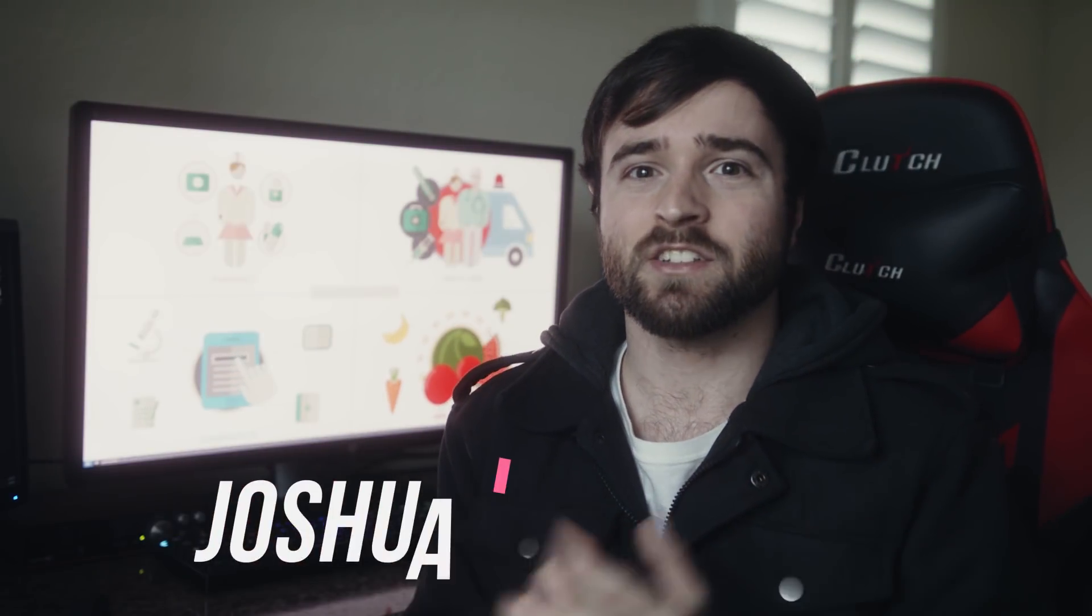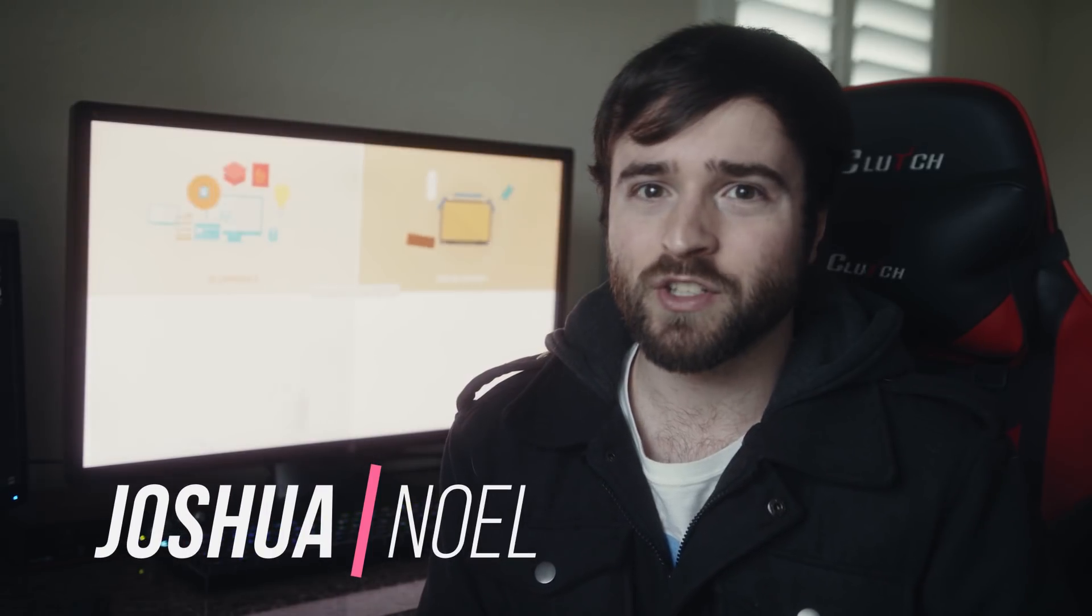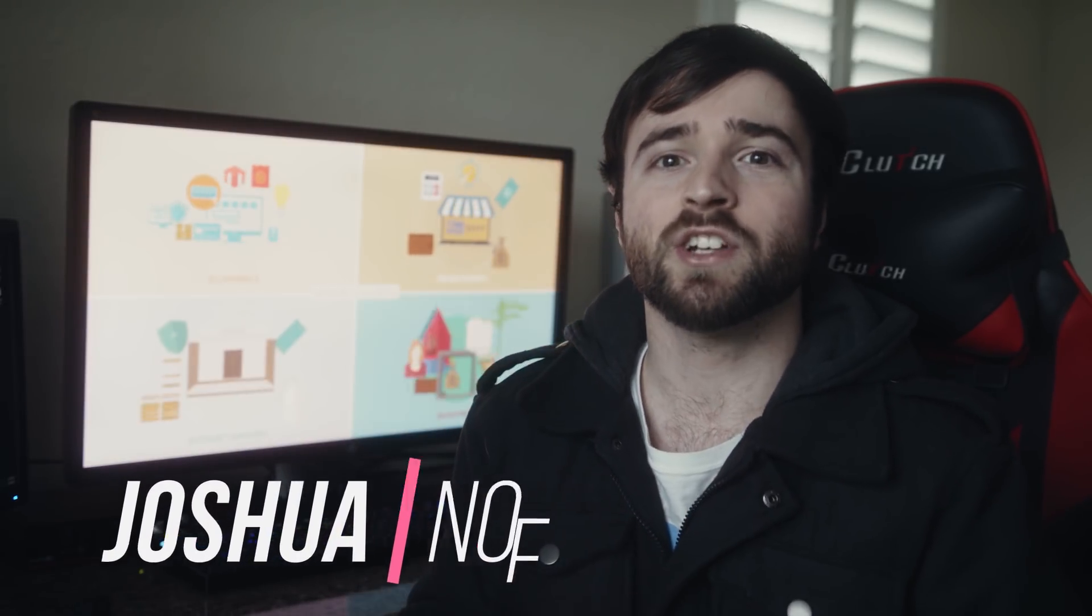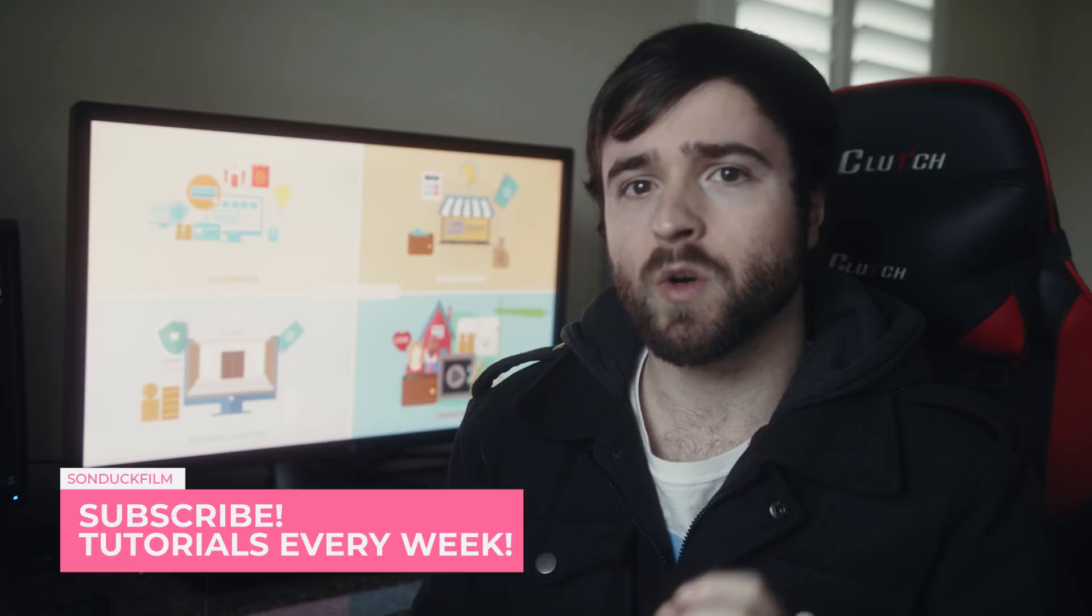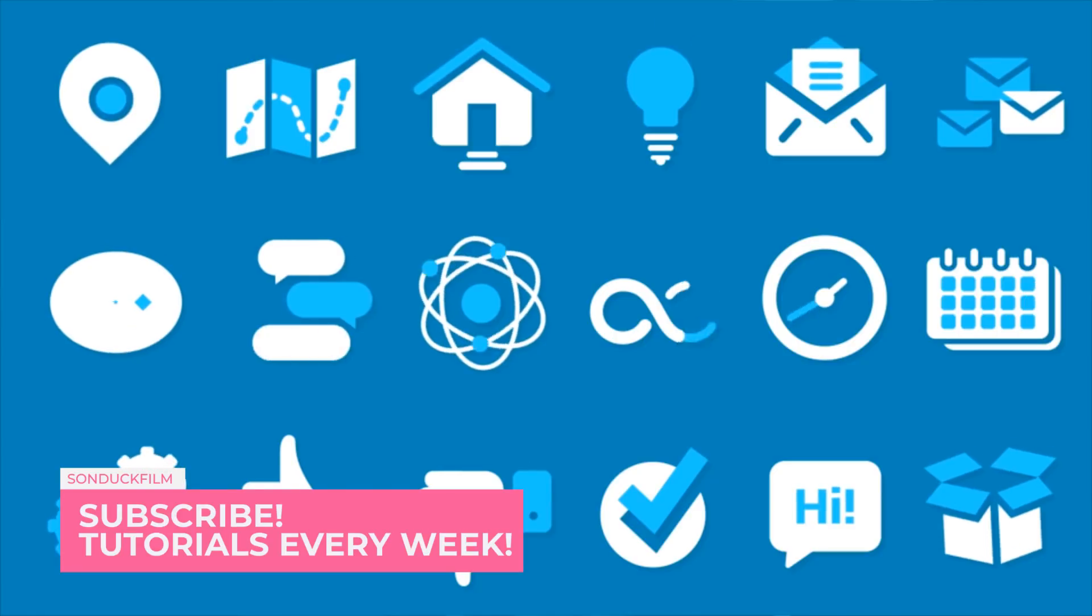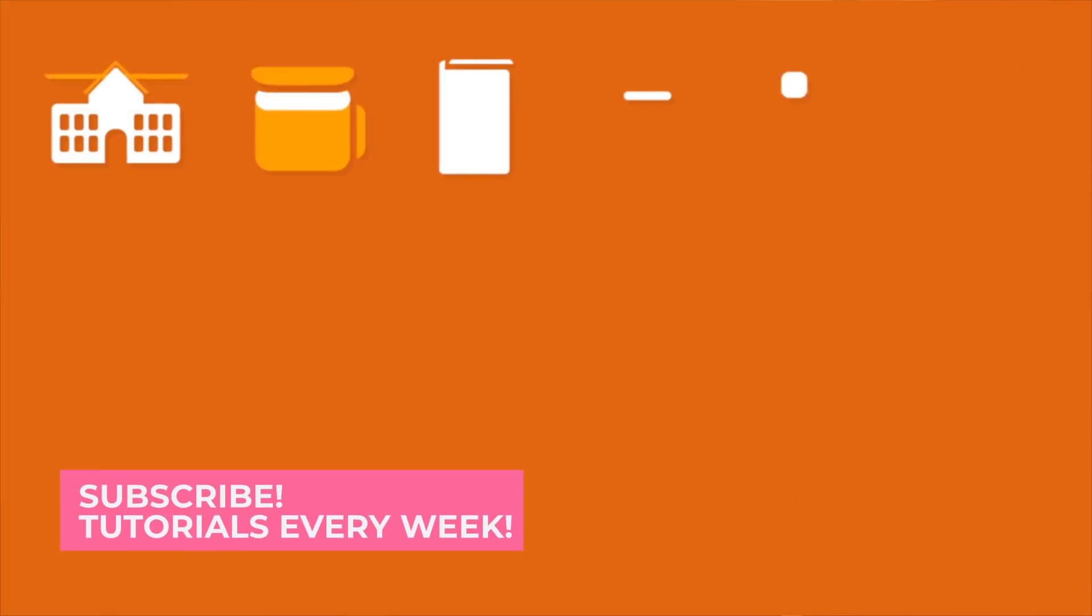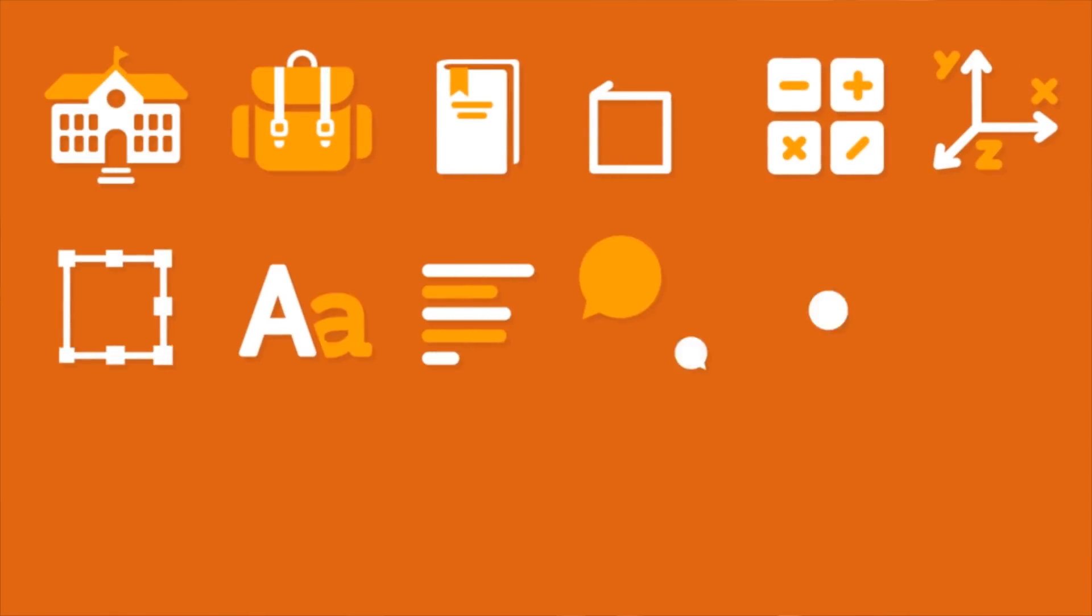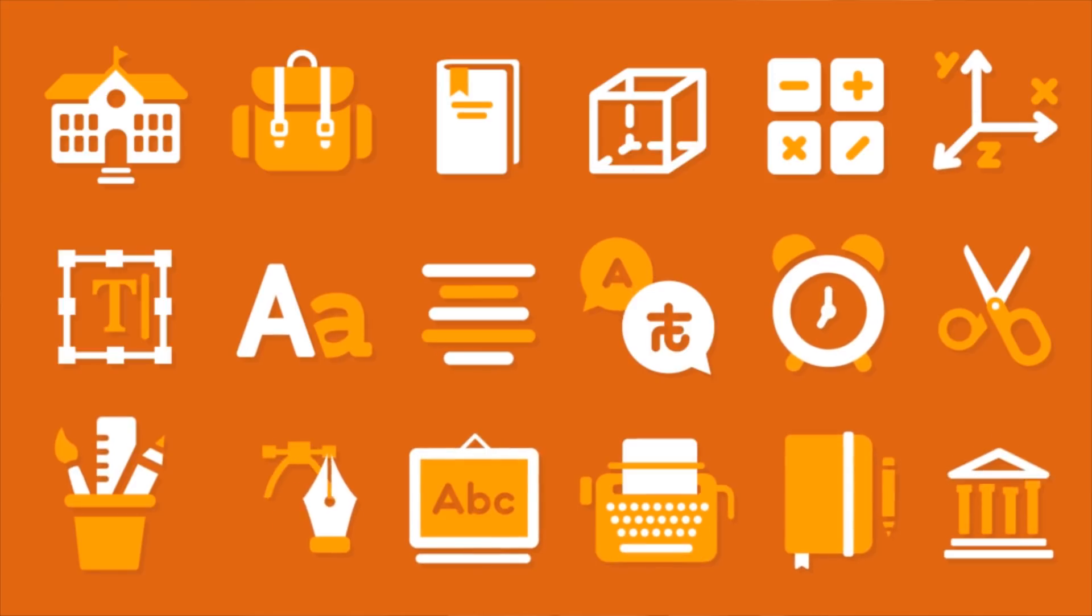Hey what's going on internet, this is Josh Noel from Sunduck Film. Welcome to our channel. If you're new here, be sure to hit that subscribe button. This is a very fun tutorial because we're going to talk about how to create any sort of icon animation inside of After Effects.